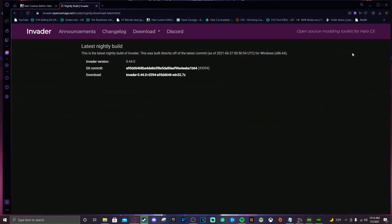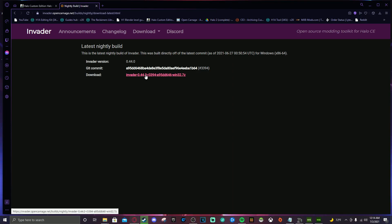Okay, first and foremost, Invader. We are going to download the program. I will leave this link in the description and I will show you guys how to set it up. So we're going to download it. First of all, you're going to click this bottom link right here.